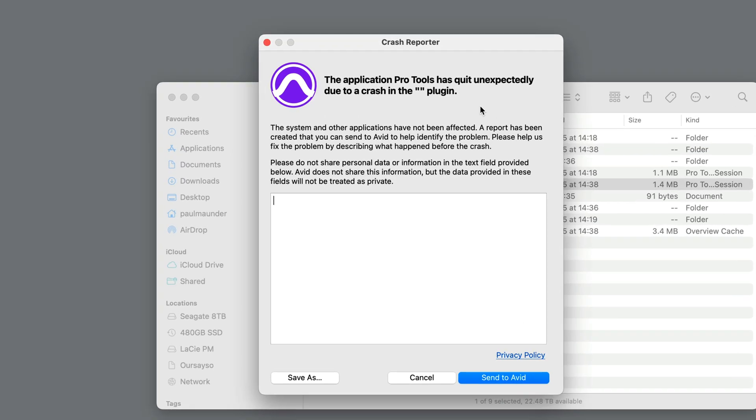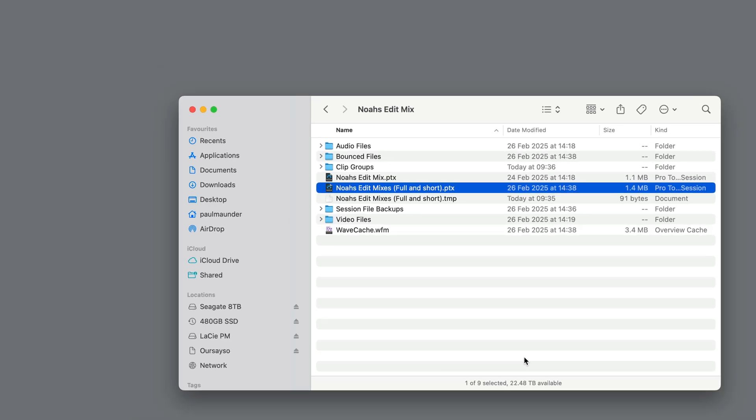The application Pro Tools has unexpectedly quit due to a crash in the unknown no-name plugin, so something in this session is causing it to crash, and there's an easy way that we can determine precisely what this is.